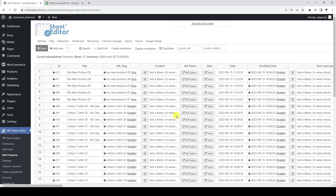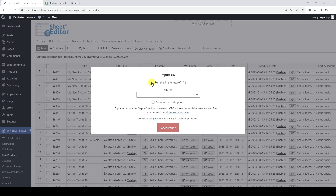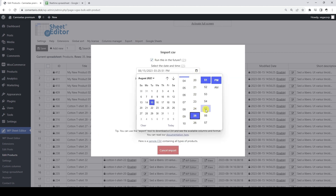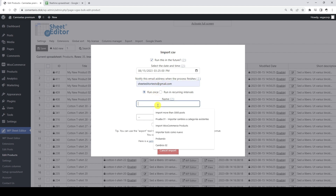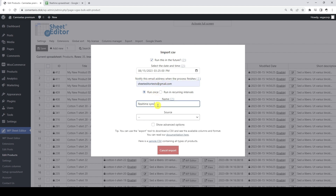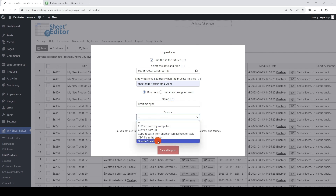Let's see how to create an import that monitors the changes you make in Google Sheets in real time and automatically imports them into WooCommerce. This will allow you to work and collaborate with your team in Google Sheets with the assurance that the data will be automatically imported into WooCommerce without the need to create new imports. In the import tool, tick this checkbox and select the date and time. We need to enter an email address to notify us when the import is complete. Here we need to select the run once option. In this field, we need to add a name for this real-time import.